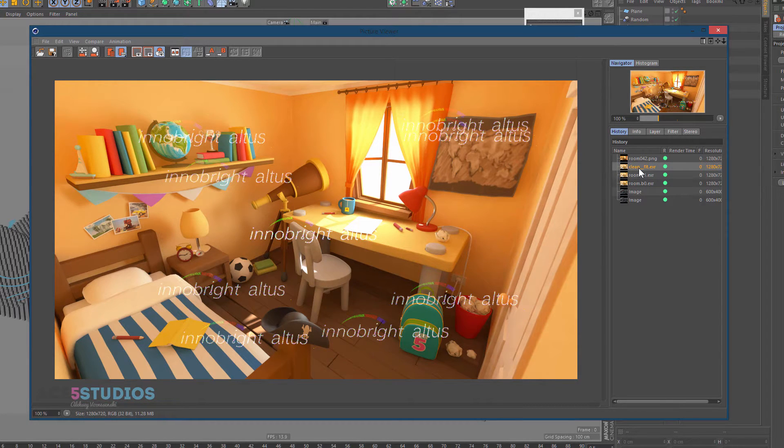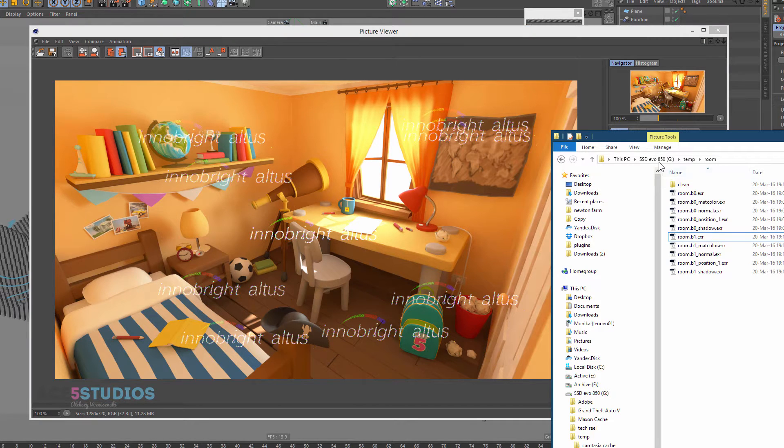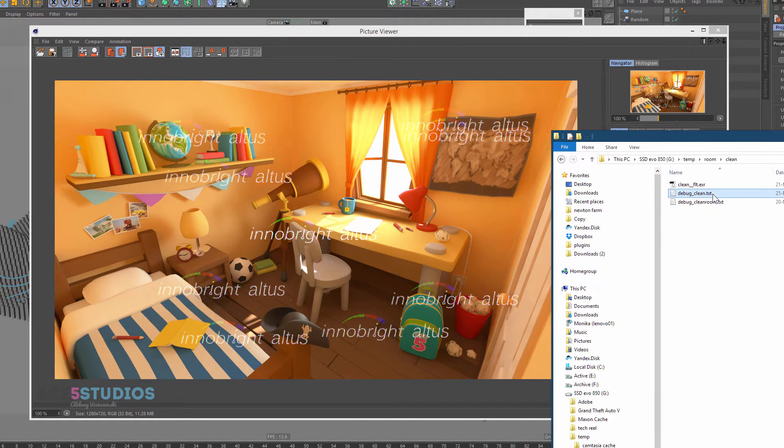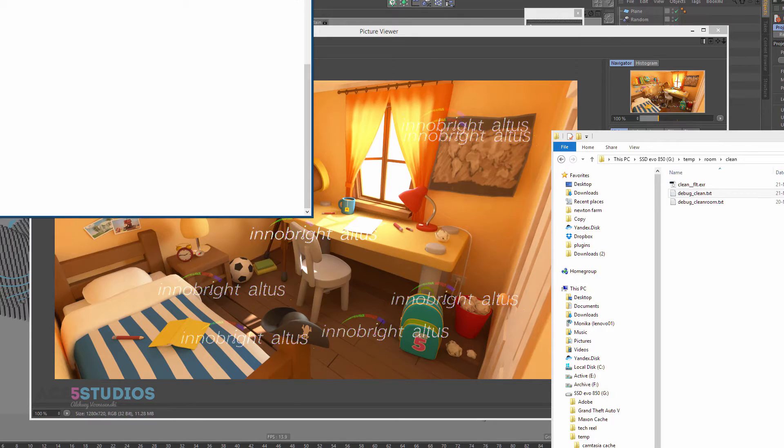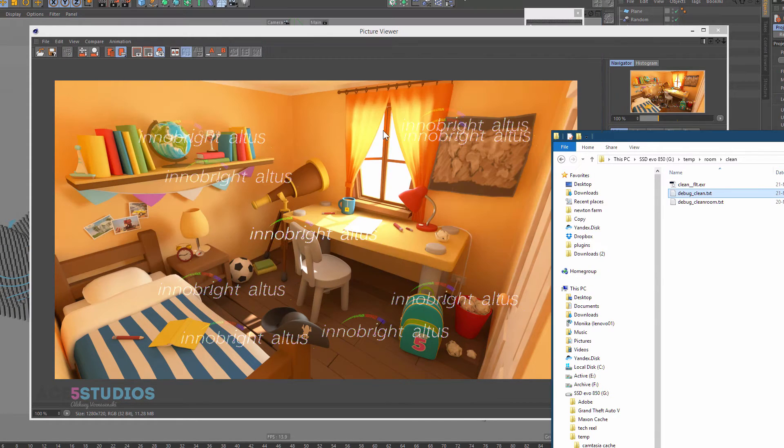That took maybe 30 seconds, I think. That was a debug here, debug clean. This is from today. Yeah, it took 20 seconds to combine those two images and make this image.